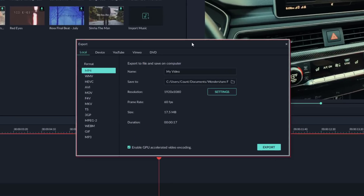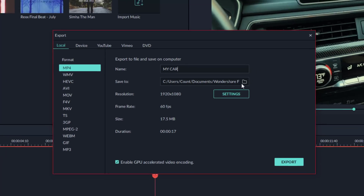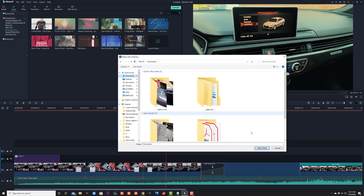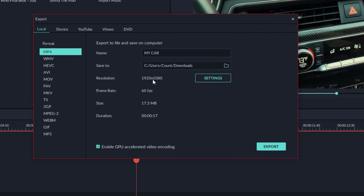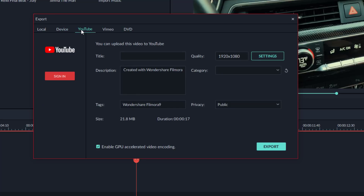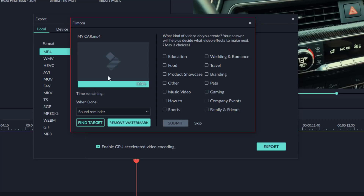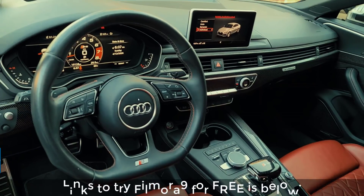The Export window loads up. I pick a format — MP4 is what you want, especially if you're uploading to YouTube. I give it a title, say My Car, then set Save To my downloads folder and pick the resolution, which is 1080p. The file size is going to be 17 megabytes. I can also go to Device Presets, or go straight to YouTube to upload directly from here by signing in. I click Export, and the exportation process completes. That's my final movie.